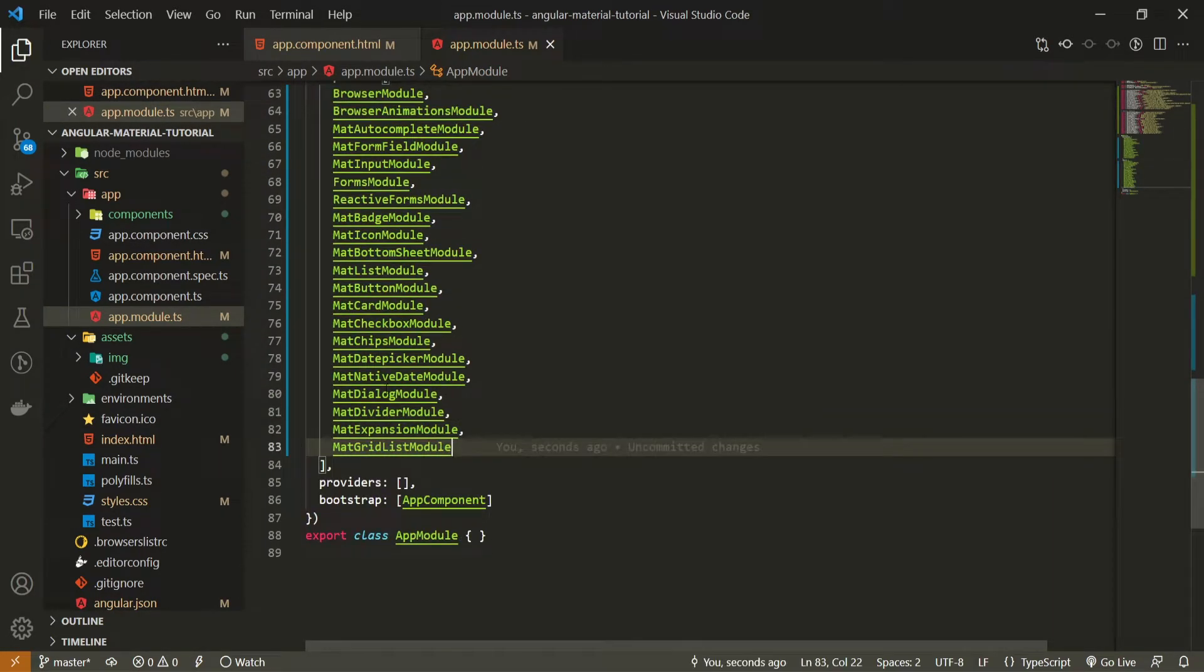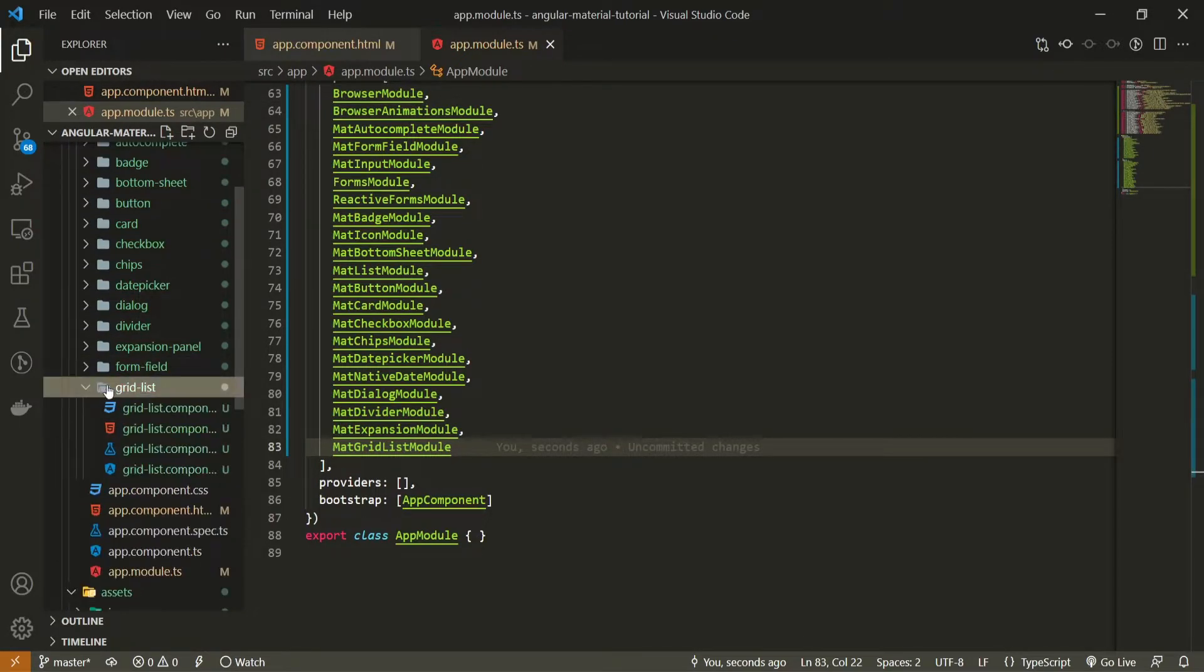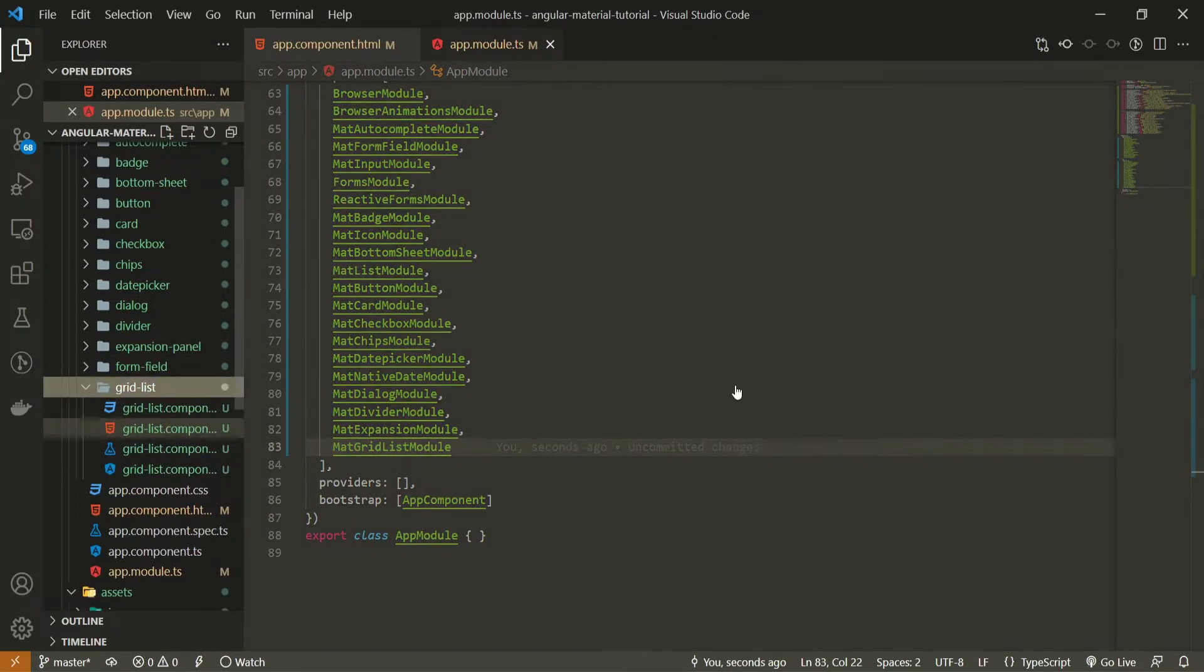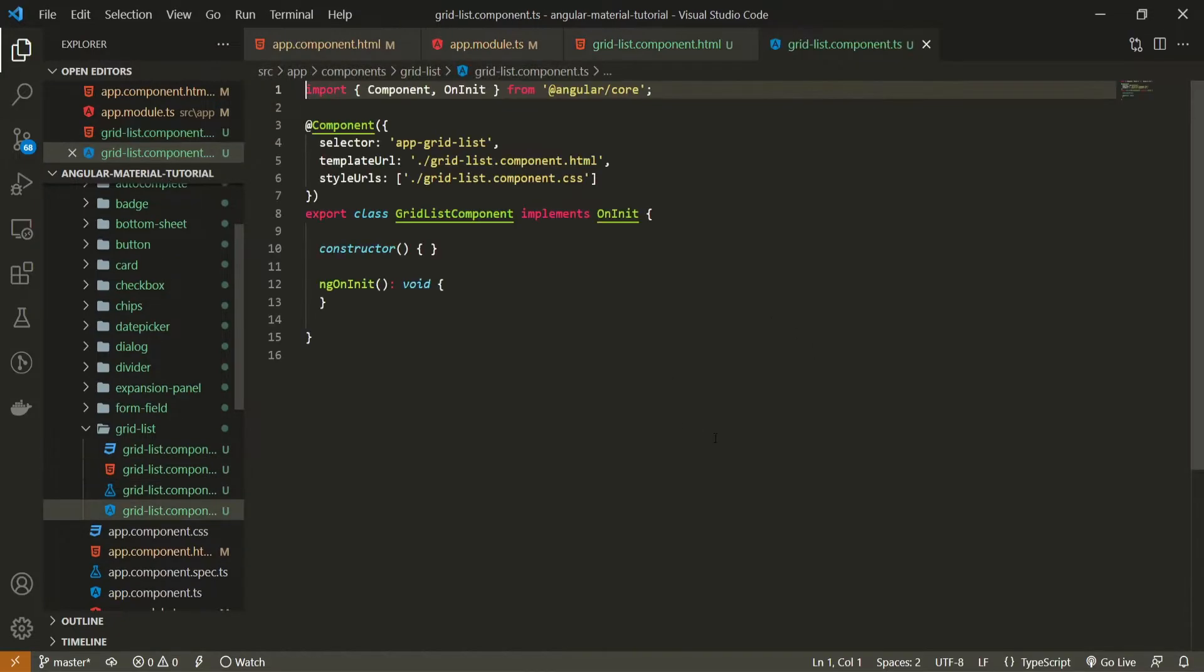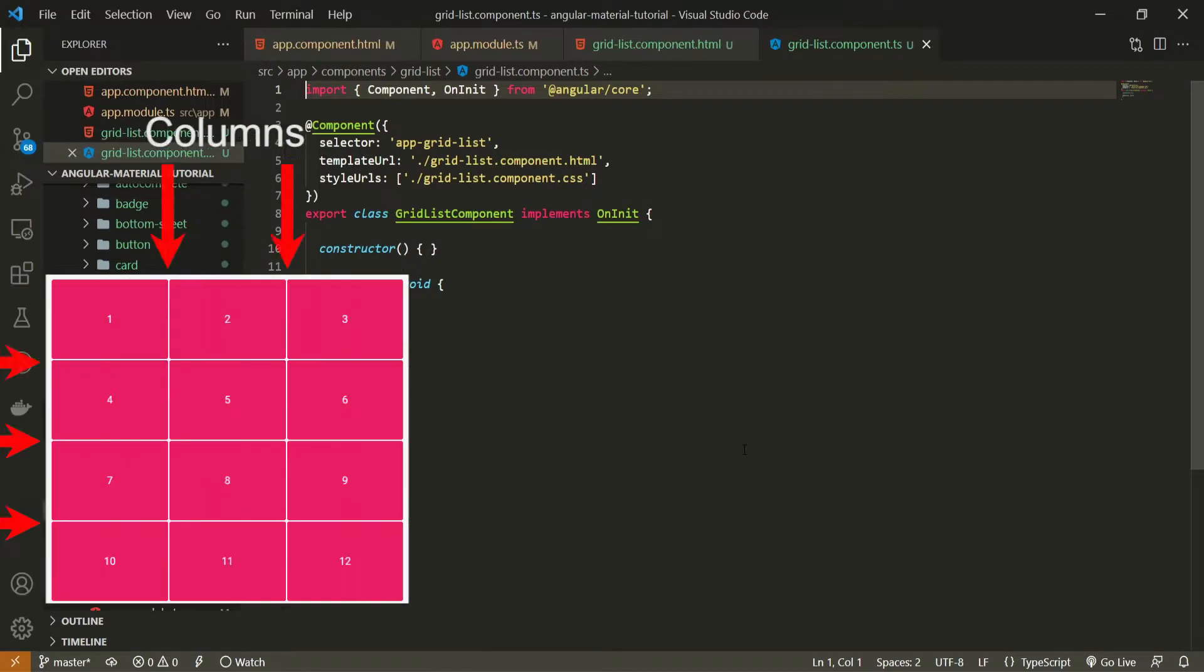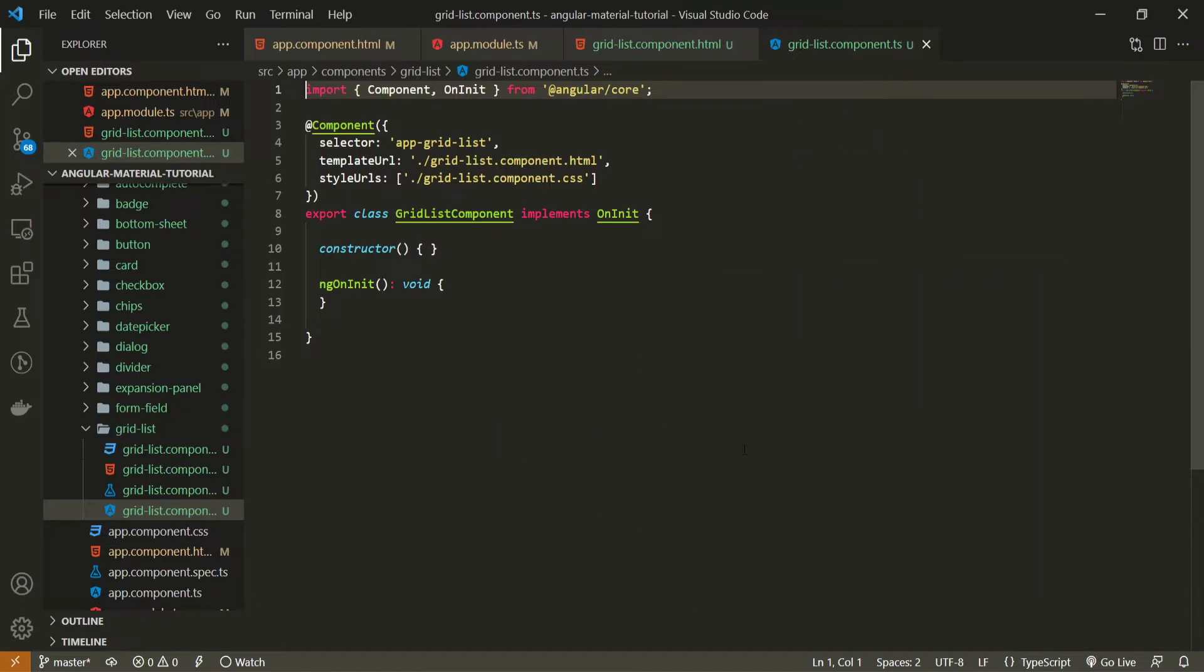Down below, we can open up our components folder and grid list here. I will open up HTML and TypeScript file for this. You see this grid list component is highly customizable. We can set different columns, rows, we could customize it as we wish.